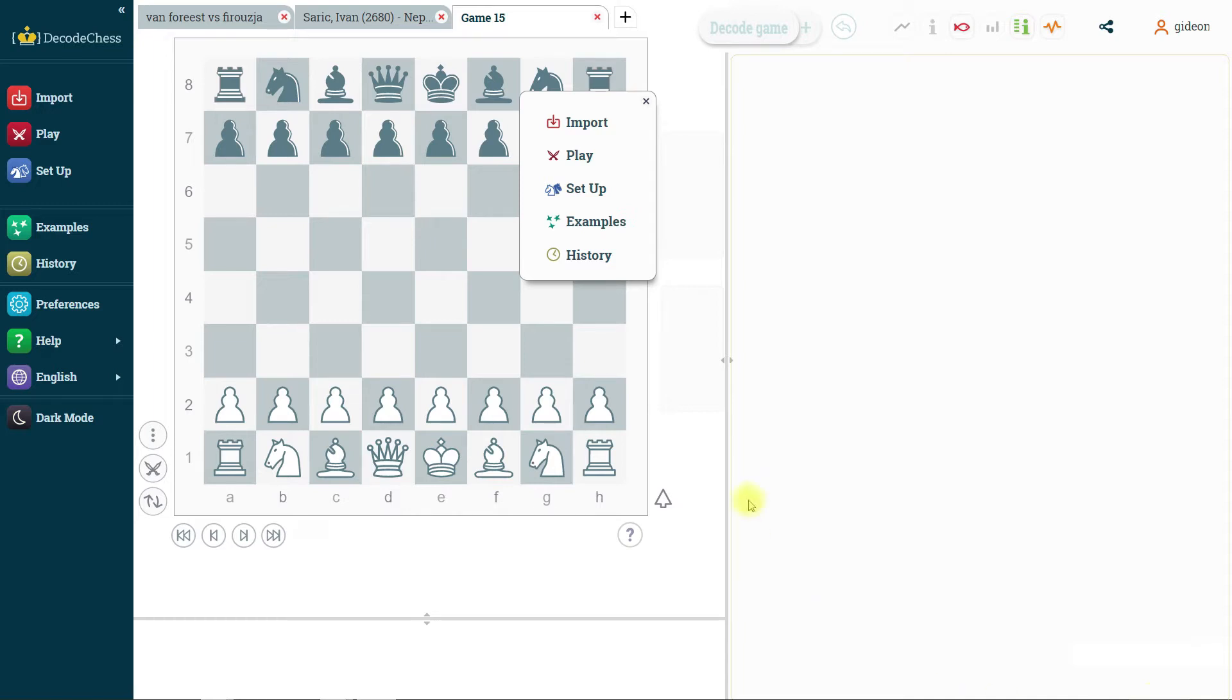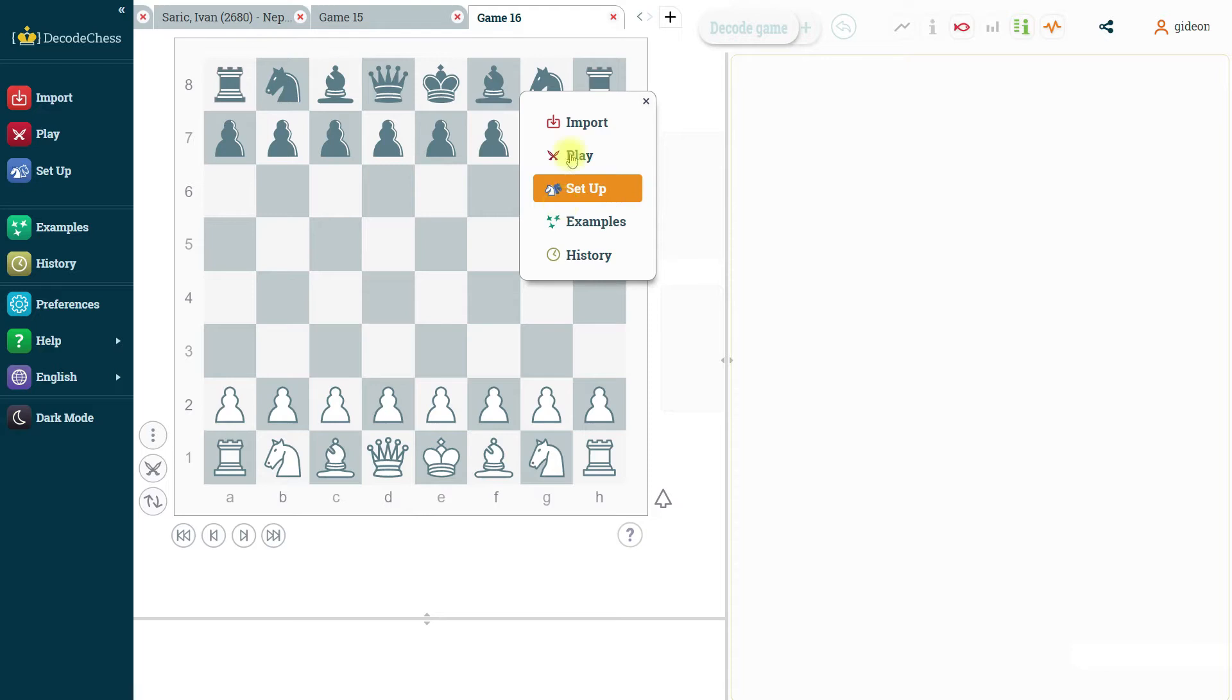First of all, the menu that we always have when we open a new game still shows the same options which are import, play, setup, examples, and history.